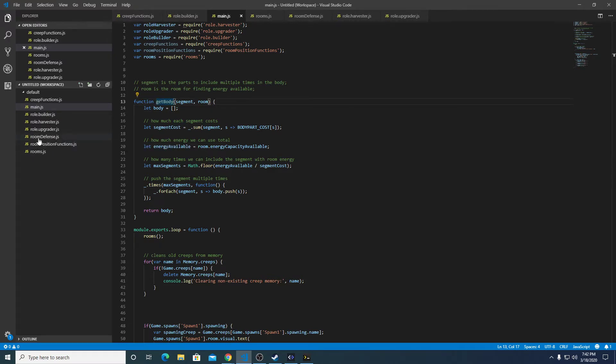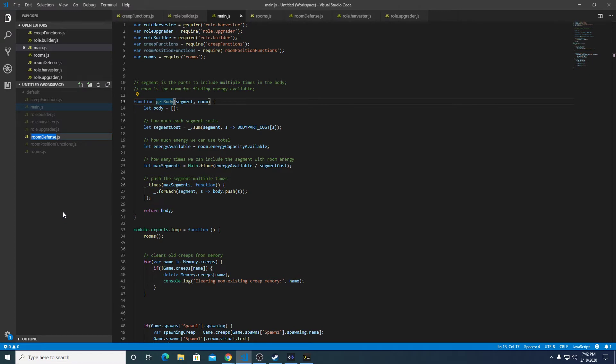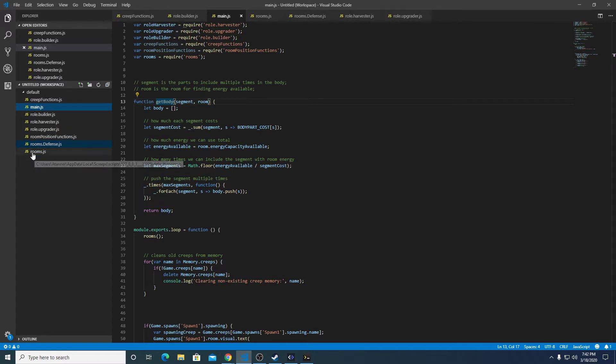Let's rename room defense as rooms.defense so all these will be sort of grouped together and let's keep the naming structure consistent.